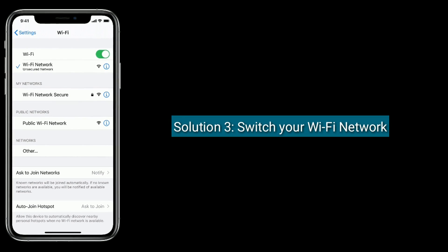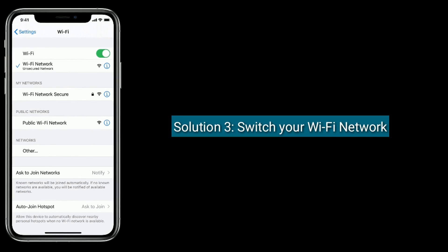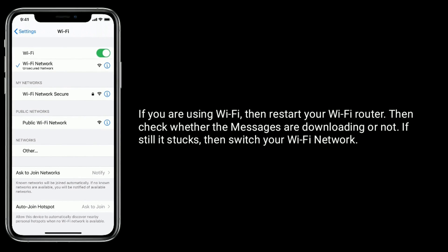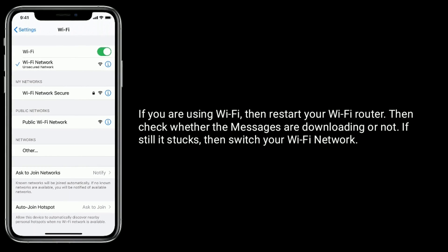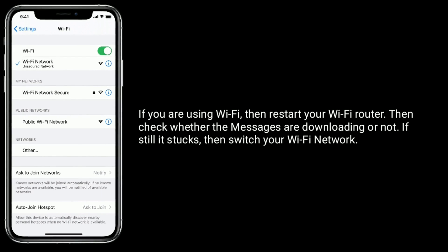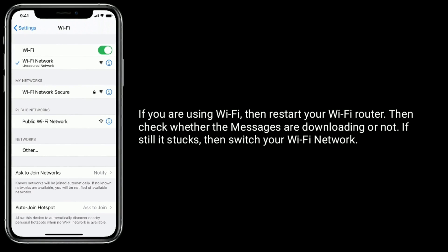Solution 3 is switch your WiFi network. If you are using WiFi, then restart your WiFi router. Then check whether the messages are downloading or not. If it's still stuck, then switch your WiFi network.